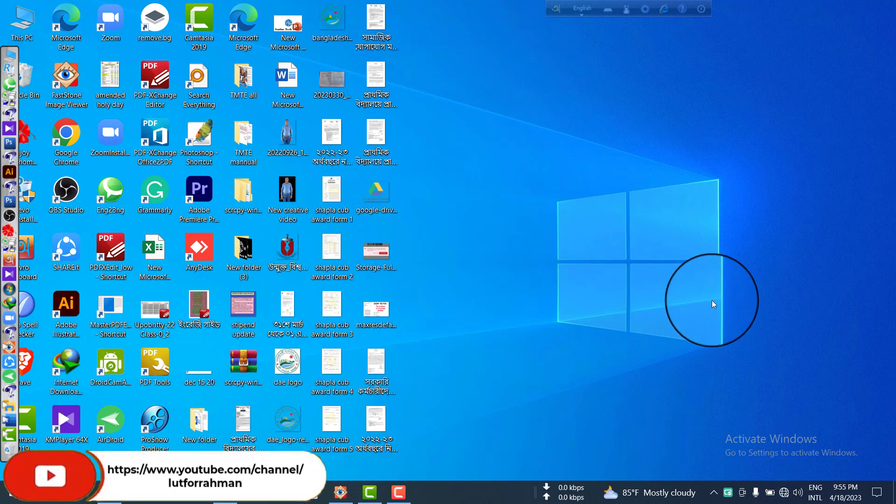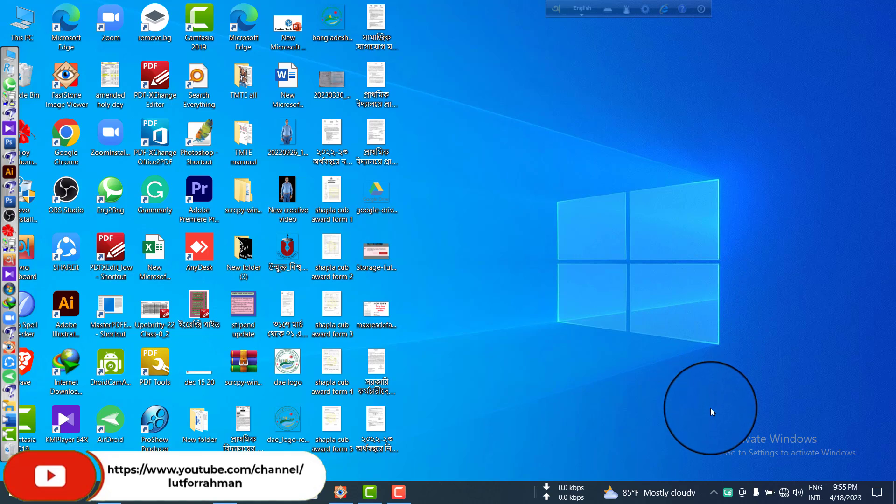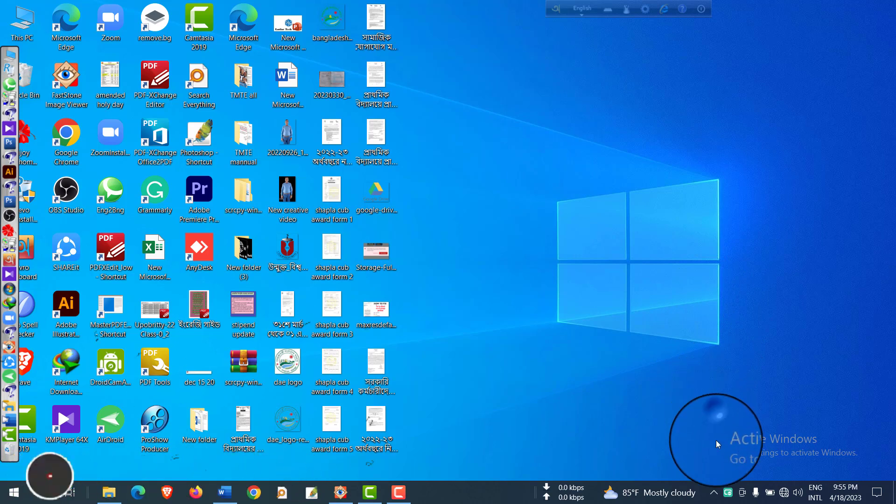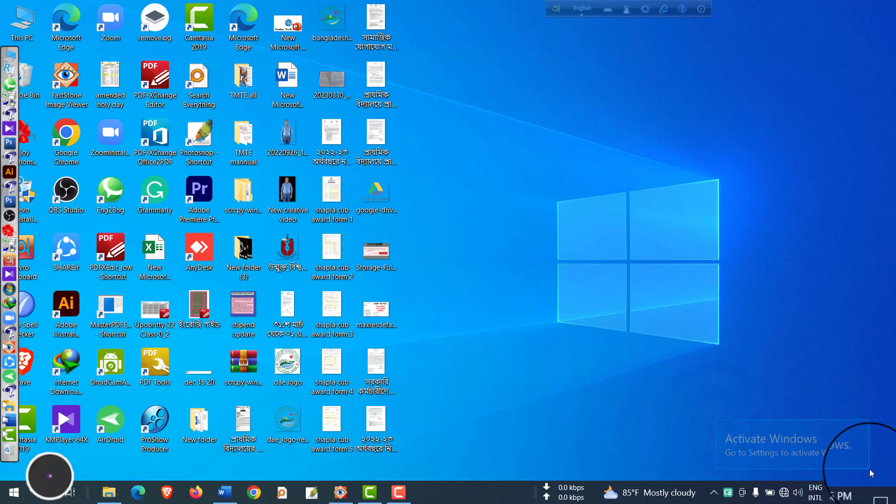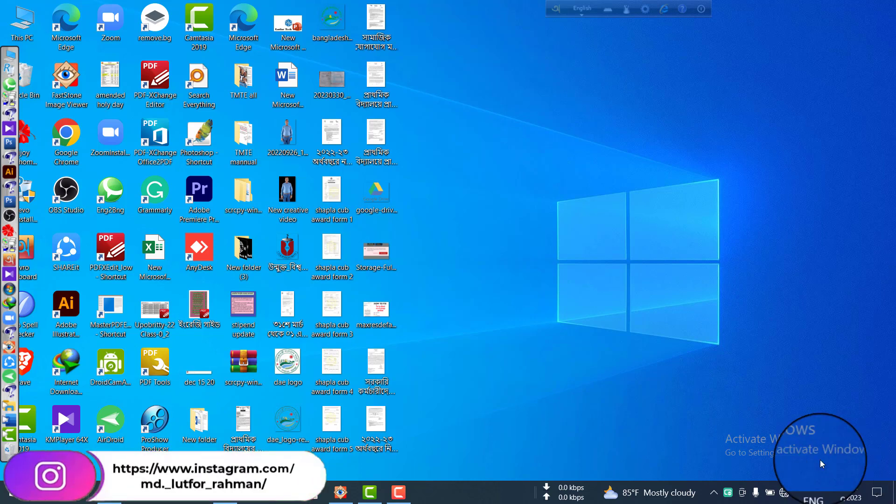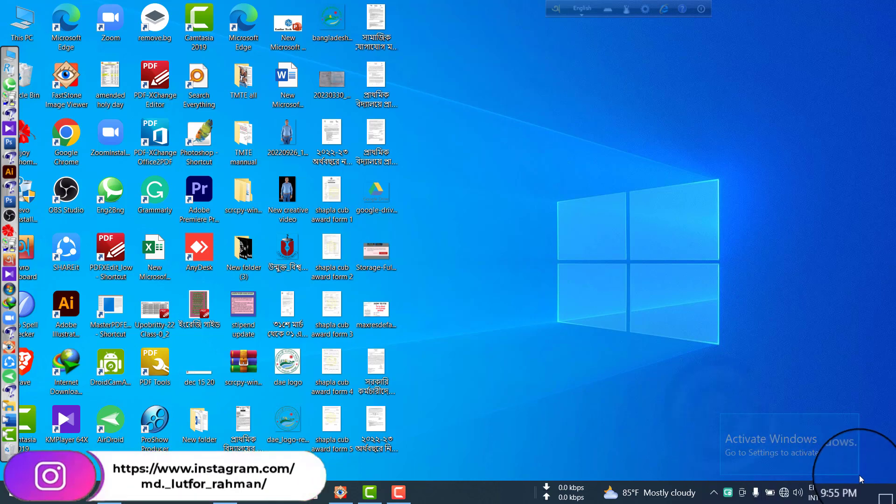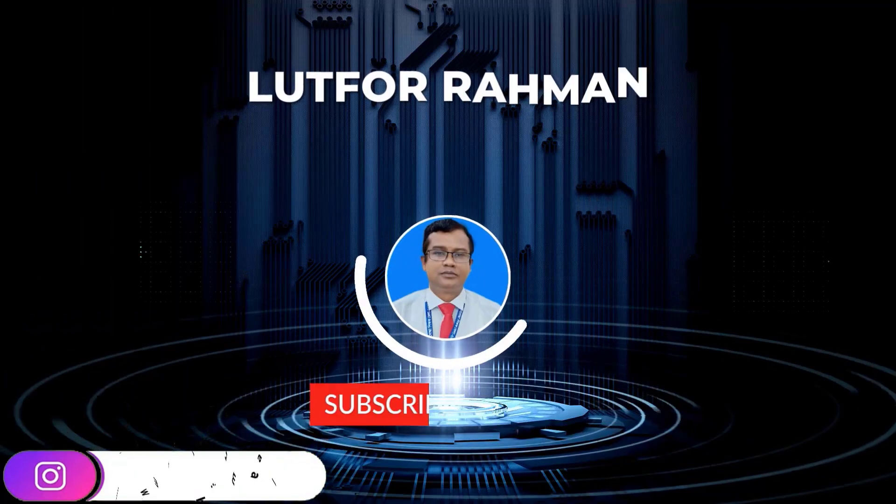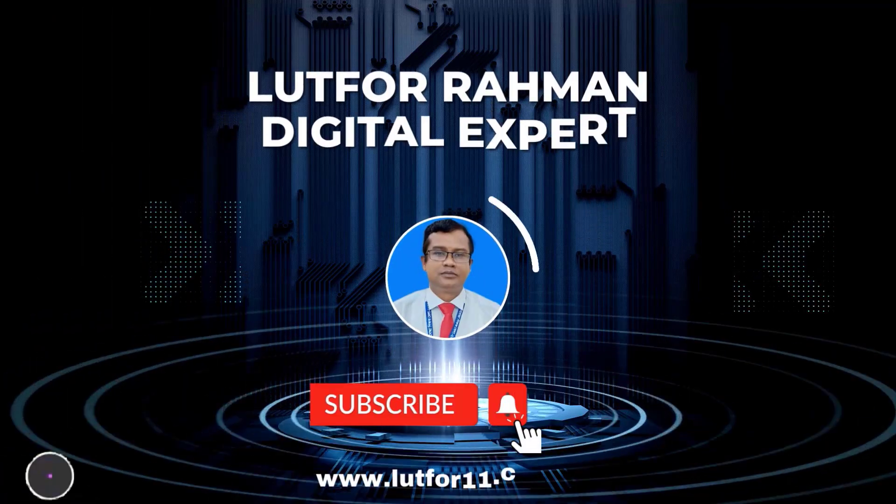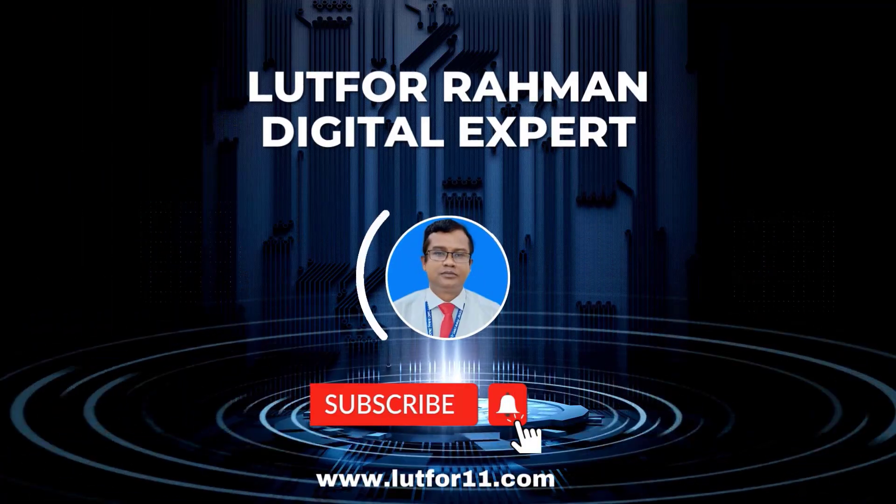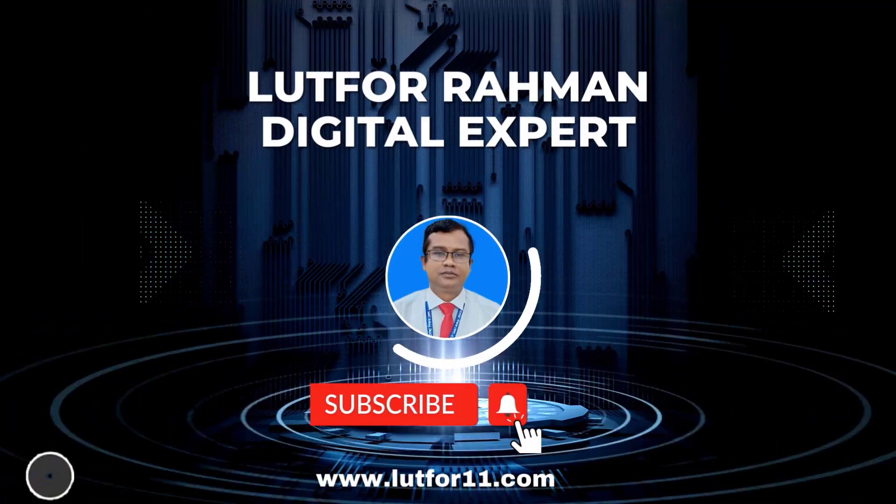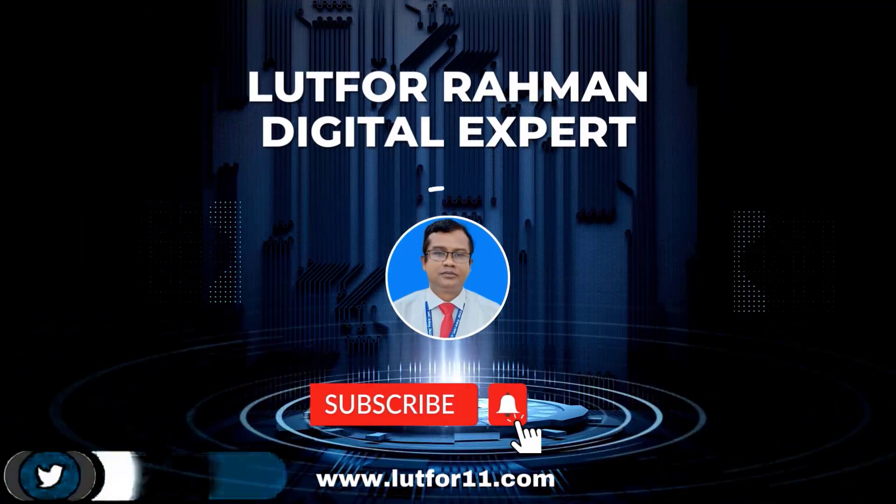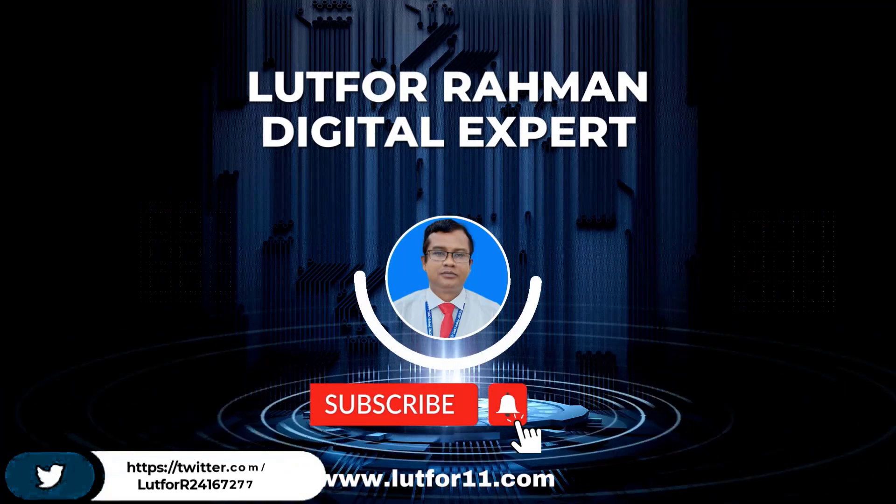If you can see on your home screen on your laptop this activation notification on the left side 'Activate Windows,' let's start. Dear viewers, you are watching the channel of Lutfa Rahman, the digital expert tutorial.